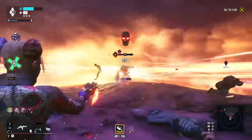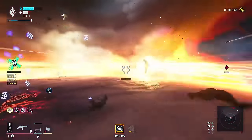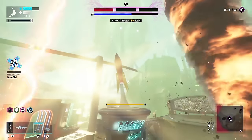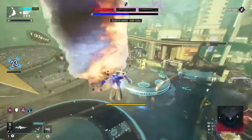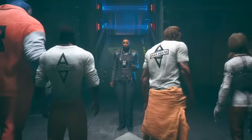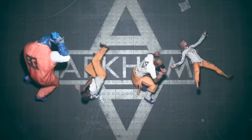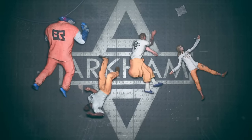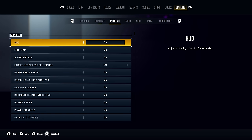In Suicide Squad: Kill the Justice League, there are a ton of settings that you should literally never turn on, and yet you probably still use them. Some of these settings will actually make you worse at the game, so I thought I'd make this video to let you know which settings you probably need to turn off.